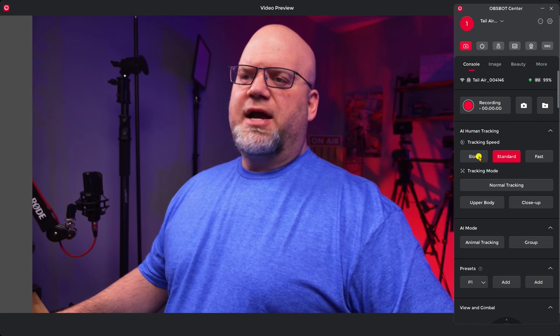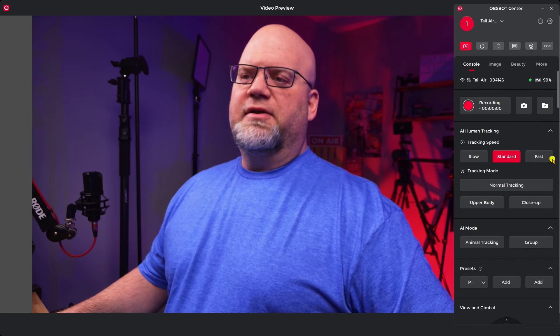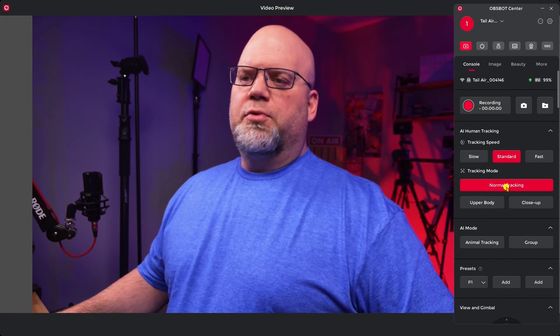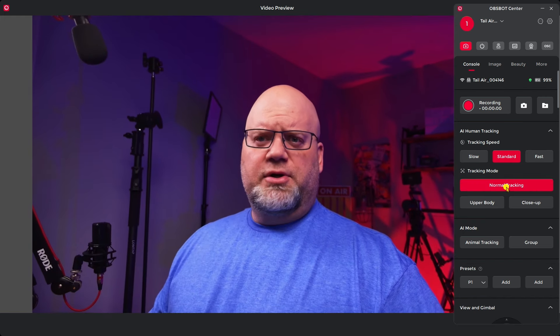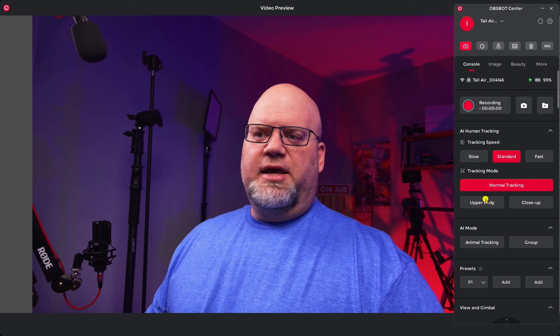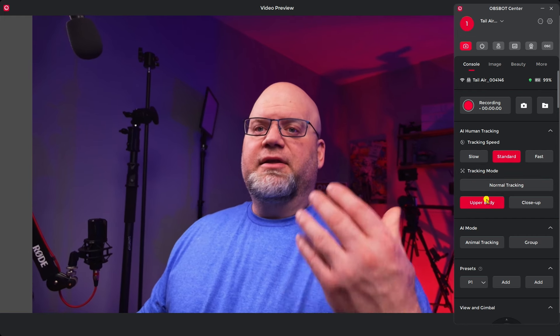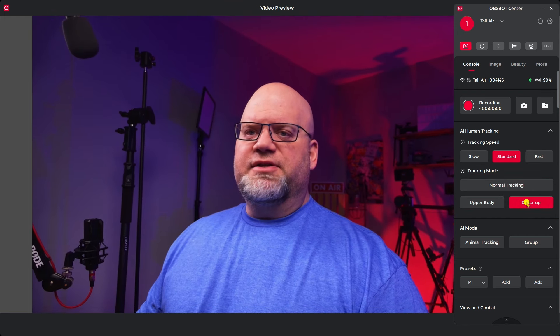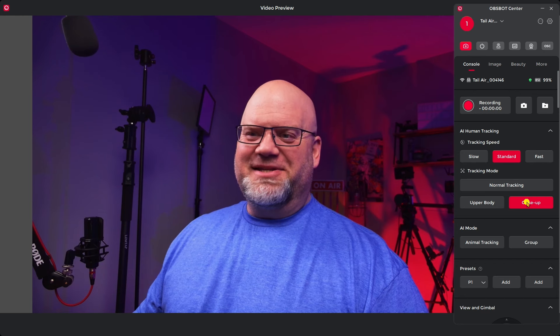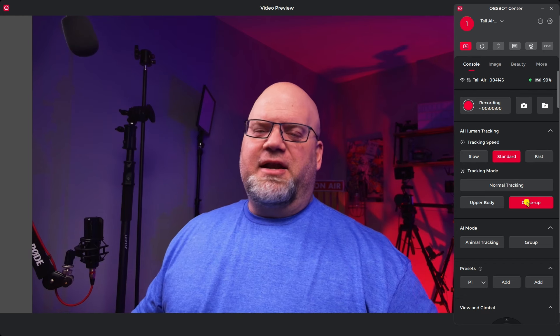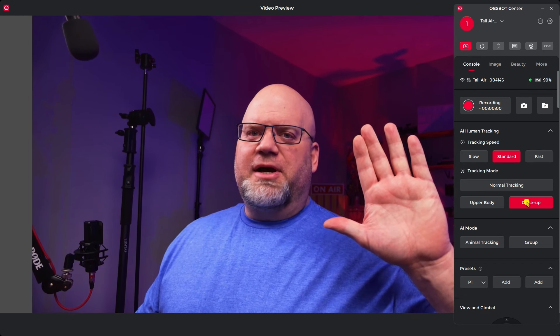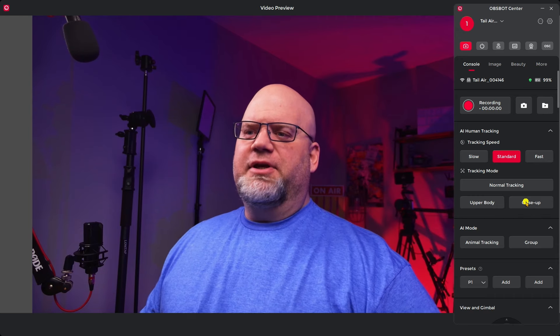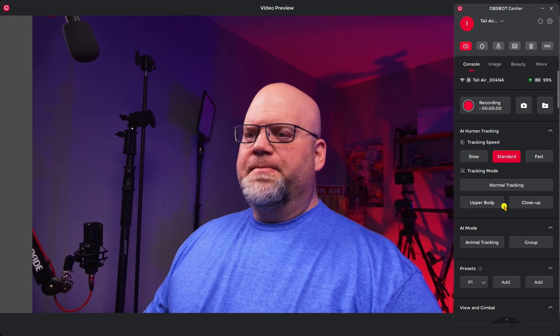This is your human tracking: slow, standard, and fast. And then you have normal tracking mode, which right now we are tracking. And then if I was further away, this would zoom in for upper body. And since I am already closed up, this is the close-up. And then I'm going to turn this off by just giving it a hand gesture and right now it is not following me.